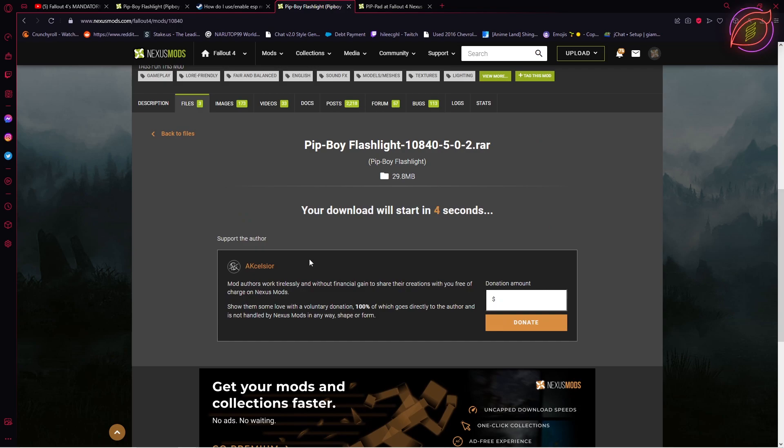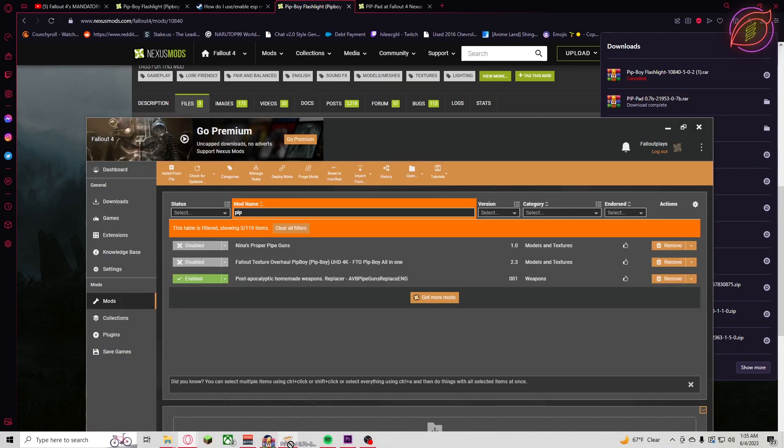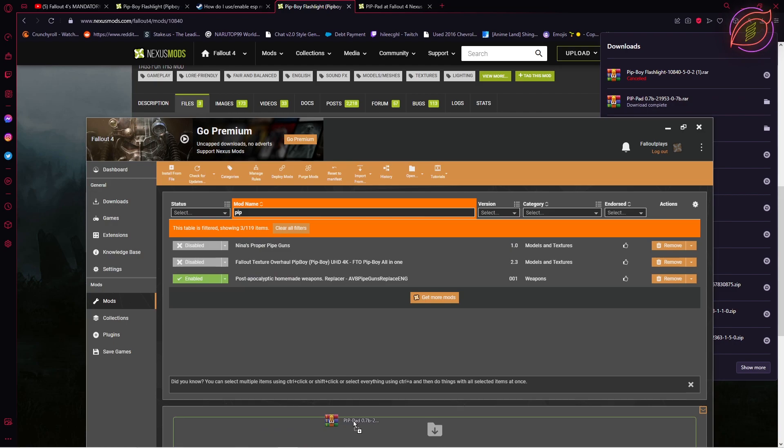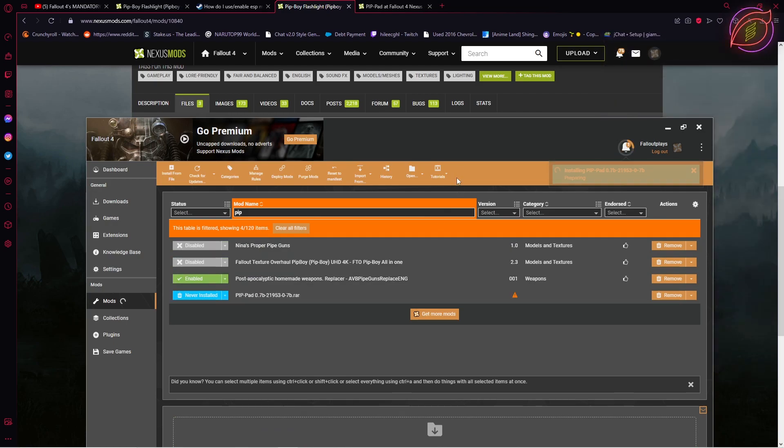Once you have both of those mods downloaded, you want to install the pip pad mod first. That is very important - install the pip pad mod first. Go ahead and take this and drag it into your mod manager.